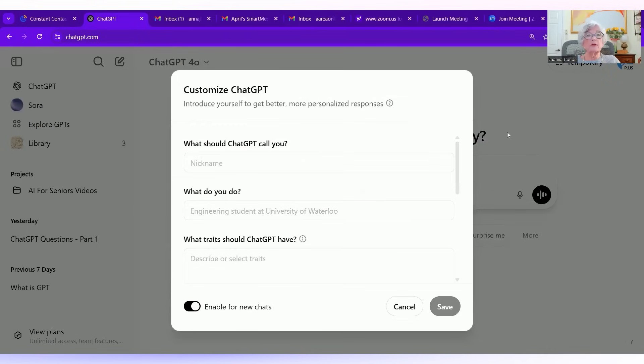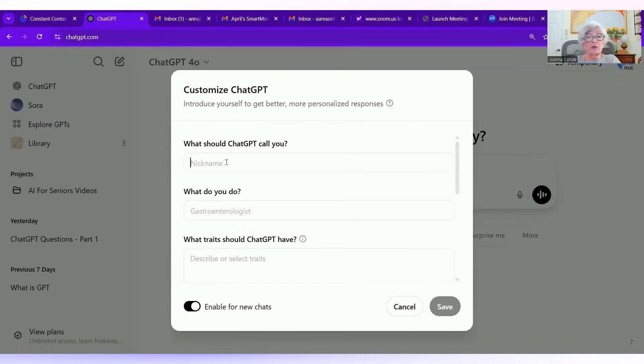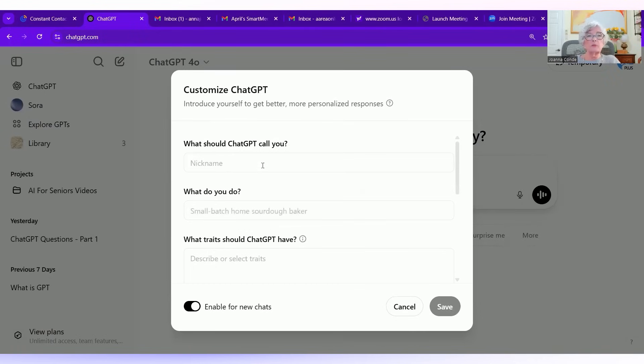So when you hit that button, you get this screen, and it says, what do you want chat to call you? So if you want chat to call you by your first name, put it in here. If you want to make up a nickname, put it in. This way it makes it more personable.